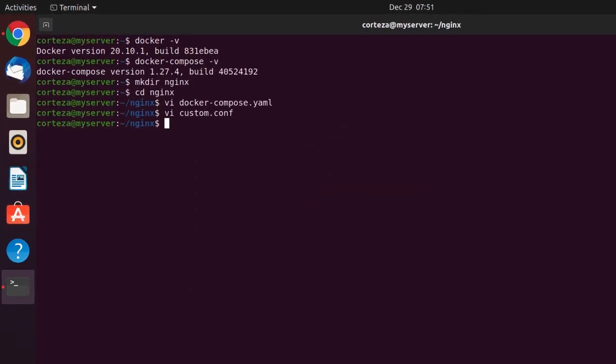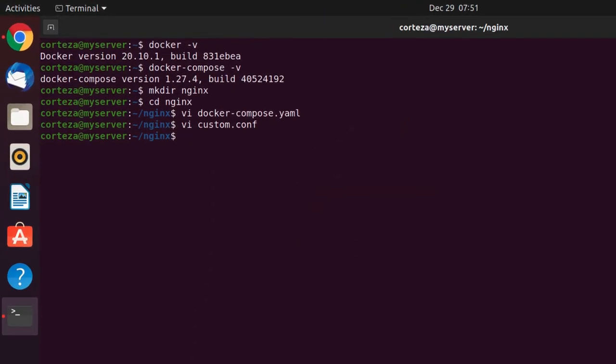We are now ready to start the containers with the docker-compose command, which will download the images and start the services.